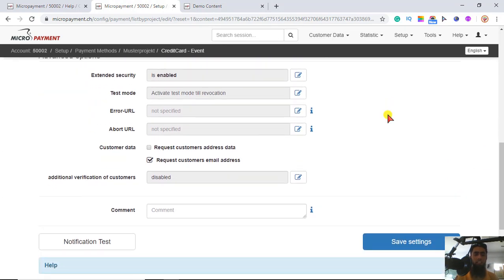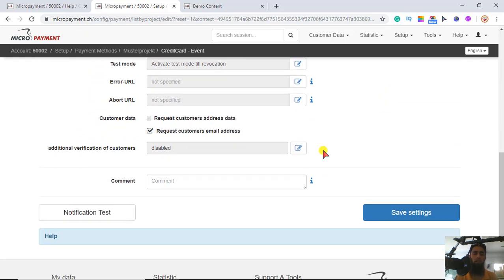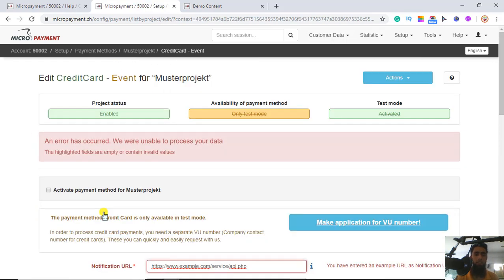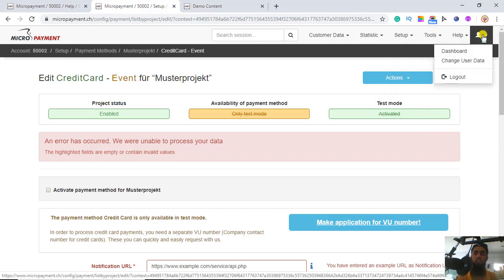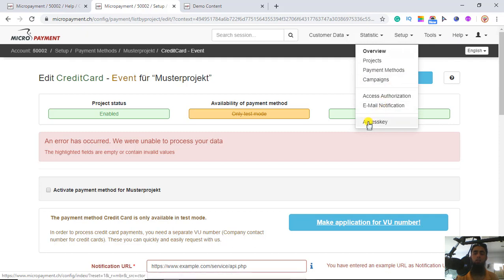There are other things you can explore according to your needs, such as notification test. We have an error here because we cannot do all the stuff with the test account. In the next video I will do the proper integration and show you how to access notifications — for example, if you are testing, you will get a response that the notification has been done successfully. There is an access key as well, and I will need to create a project, which I'll cover in the next video.